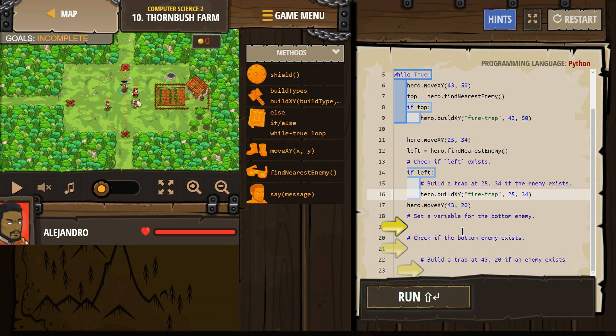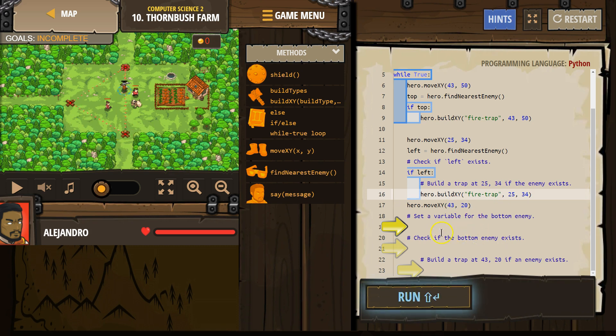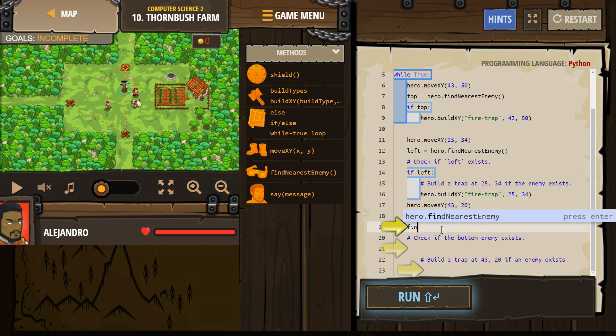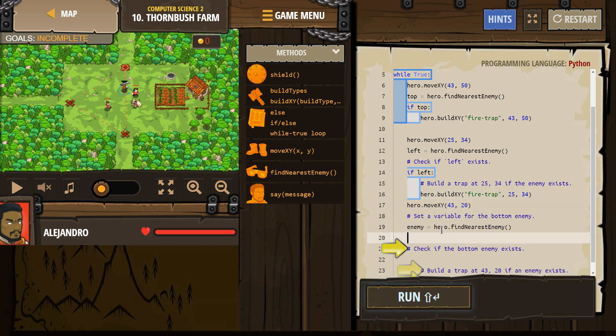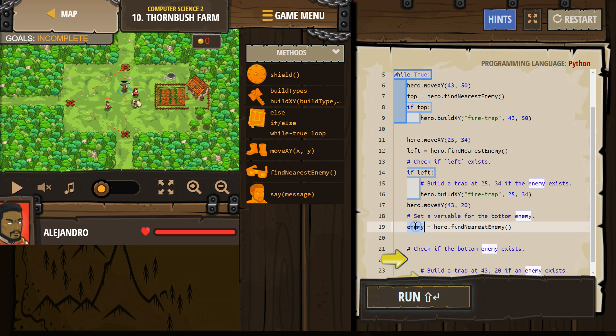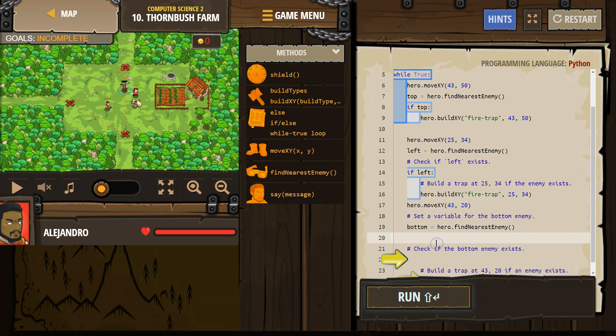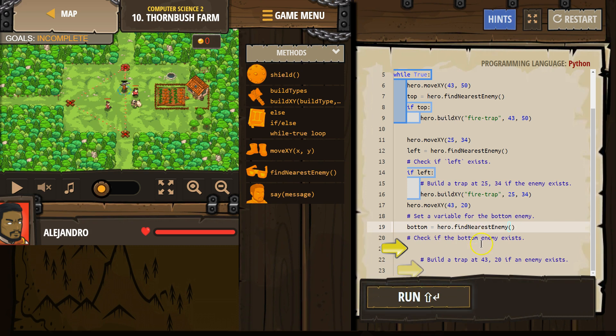Set a variable for the bottom enemy. Okay. So they moved us to this X to set a variable. Well, I need to do find nearest. Okay. And I'm just going to say bottom. We have top. We have left. Bottom enemy. Bottom.